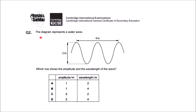This is question number two. The diagram represents a water wave — which row shows the amplitude and the wavelength of the wave? In the diagram we have one water wave with two distances labeled: one distance is 2 meters and the second distance is 4 meters. You have four options A, B, C, and D, and in the table one column shows amplitude in meters and the other shows wavelength in meters.